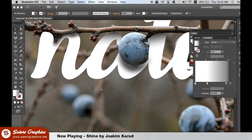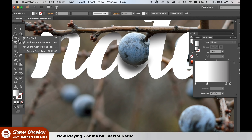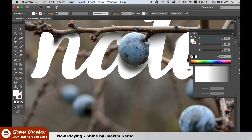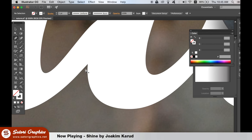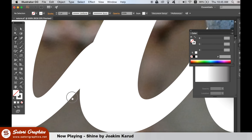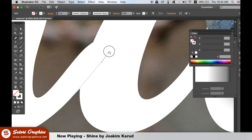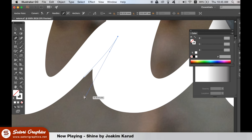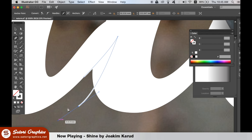Using the pen tool and the Pathfinder once again, you can cut into the typography where the lettering will overlap. This really adds to the effect and makes your typography design look so much better. After you're done with that, we have one final touch to add in Photoshop to really set off your nature typography design.